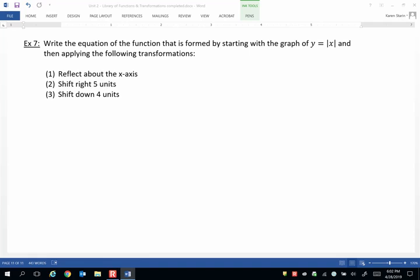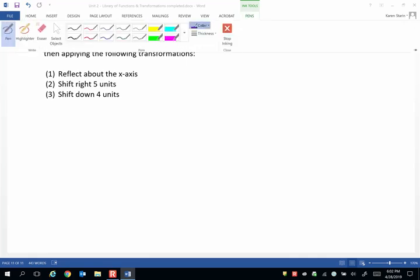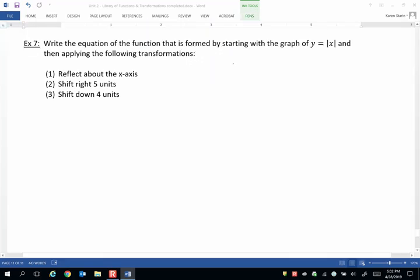Let's first identify these as either vertical or horizontal transformations. Reflection about the x-axis is a vertical transformation. Shift right 5 units is a horizontal transformation. And shift down 4 units is another vertical transformation.